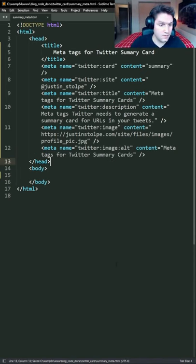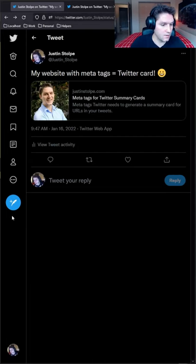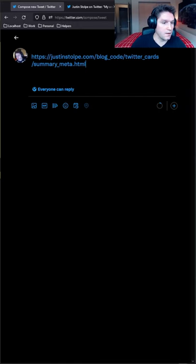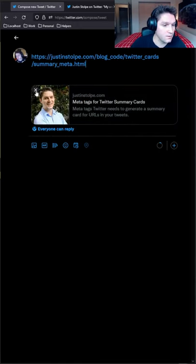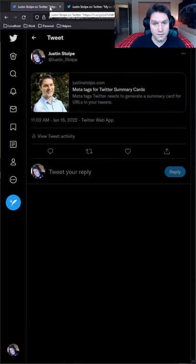And that's all the meta tags you need to generate the card. Head over to Twitter and tweet out the link. And before the tweet even goes out we get a preview of our card here. That's the tweet.